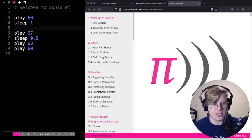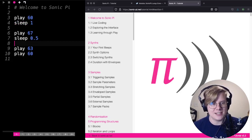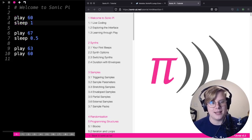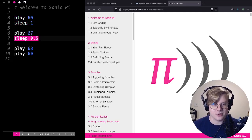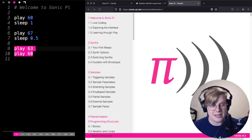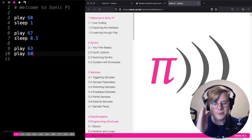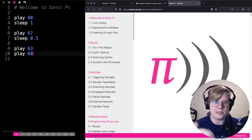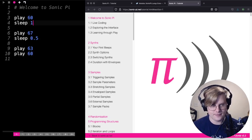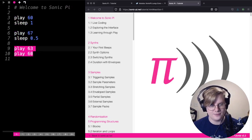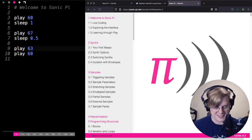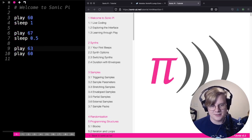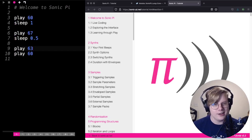If you want to follow along with the sounds, first it's going to play 60 and wait. Then it'll play 67 and sleep for a little bit. And then it'll play those two sounds together. Even though they're on two different lines, they're going to play them almost at the same time because there's no sleep between them. I'll do that one more time so you can listen.